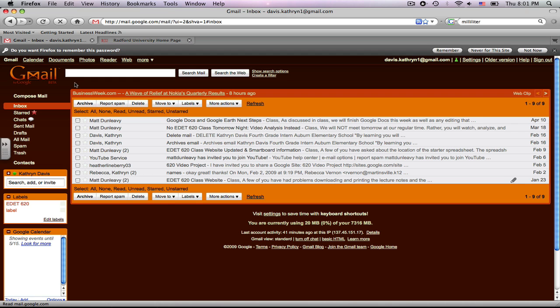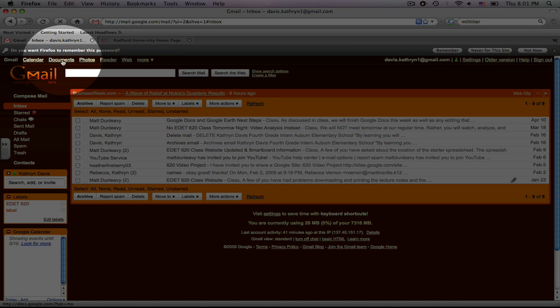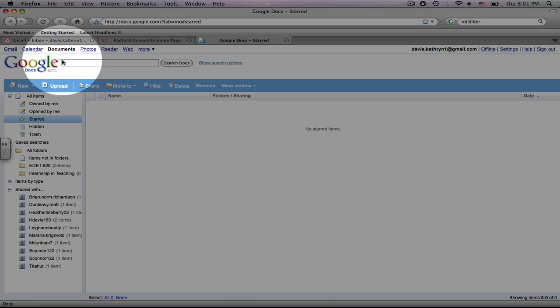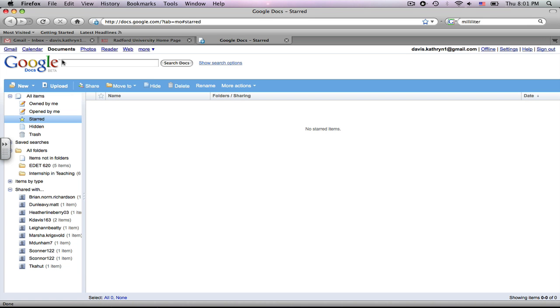Next, we're going to go up to this upper left, and we're going to click on Documents, and it will take you to your Google Docs homepage.